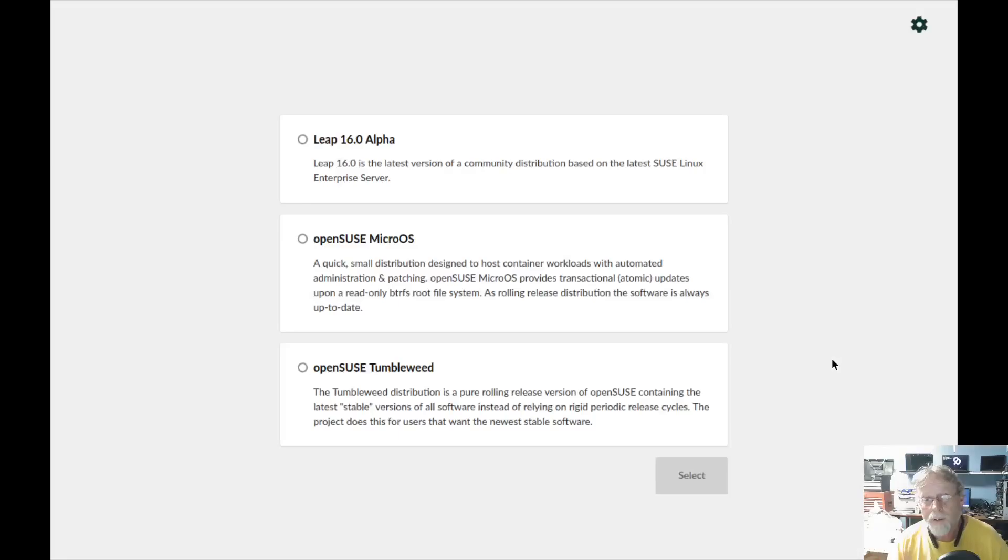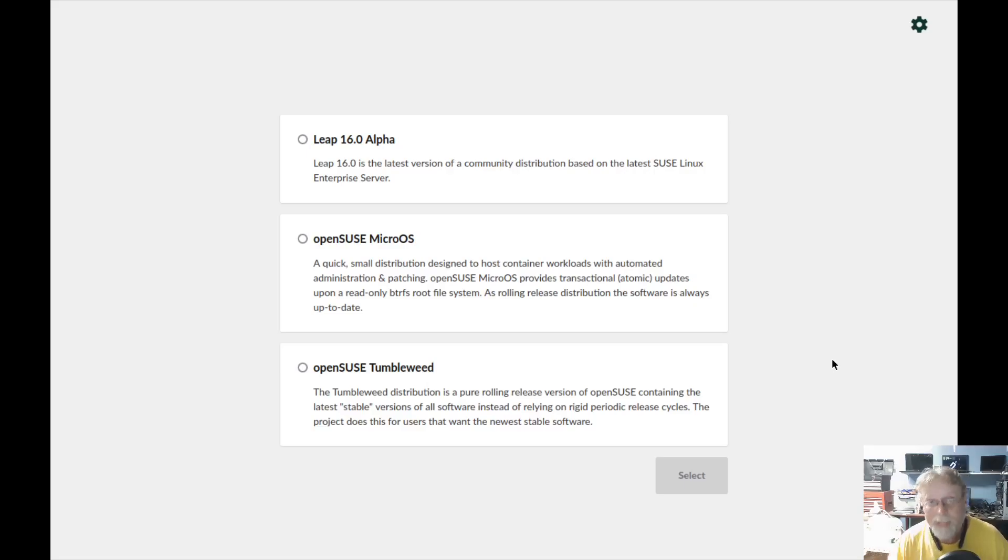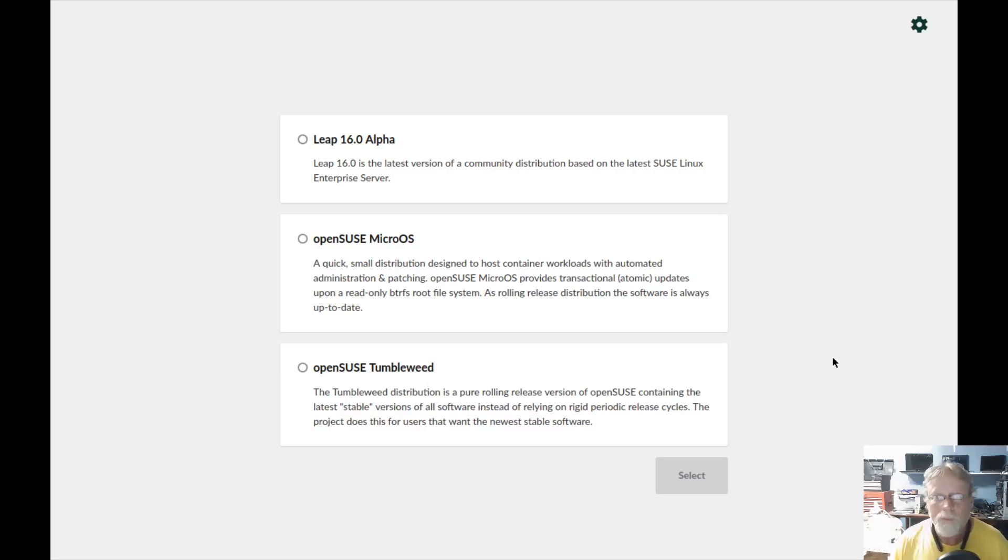Very powerful, for sure. Now, for those of you who have ever installed a distribution with Calamares, this is that level of easy. Simple, easy on the eyes, beautiful.